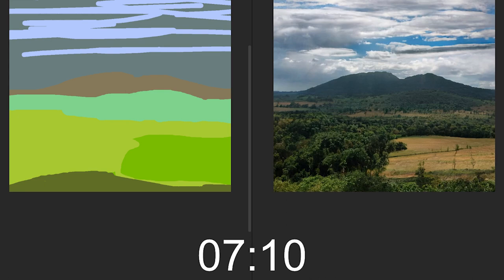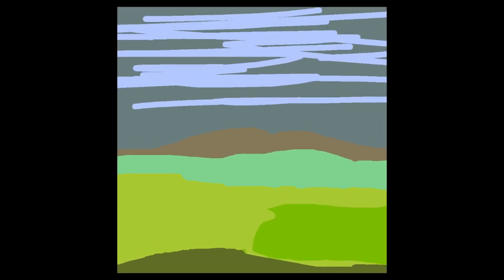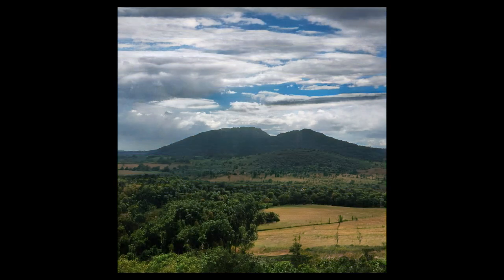7 minutes and 10 seconds later, our concept art is done. And look at what my input was — it looks like I made this with crayon. And yet this technology is able to turn it into functional concept art.